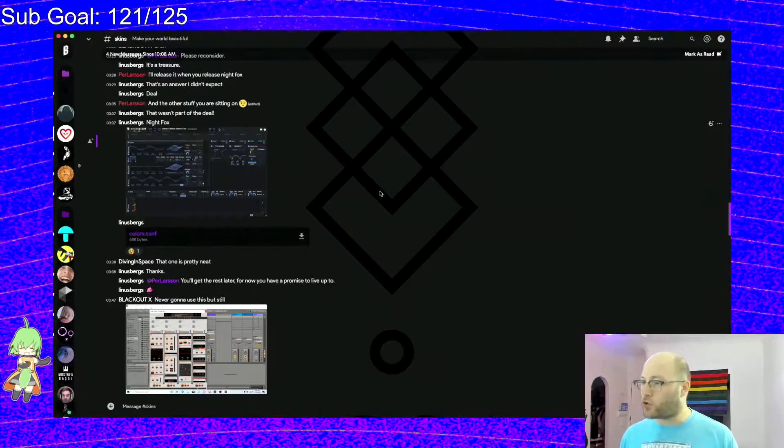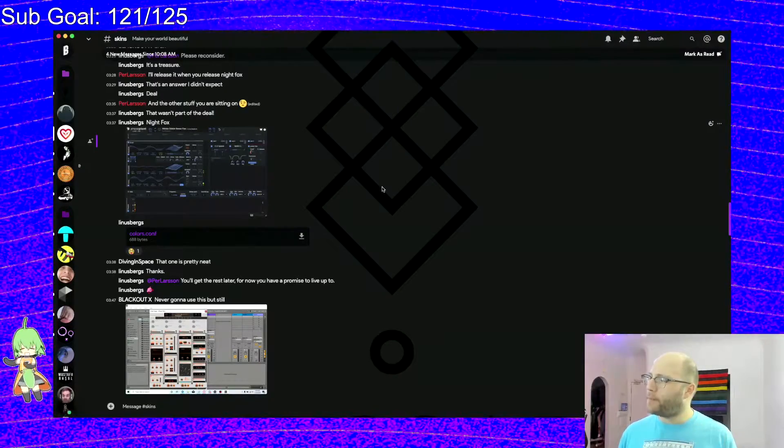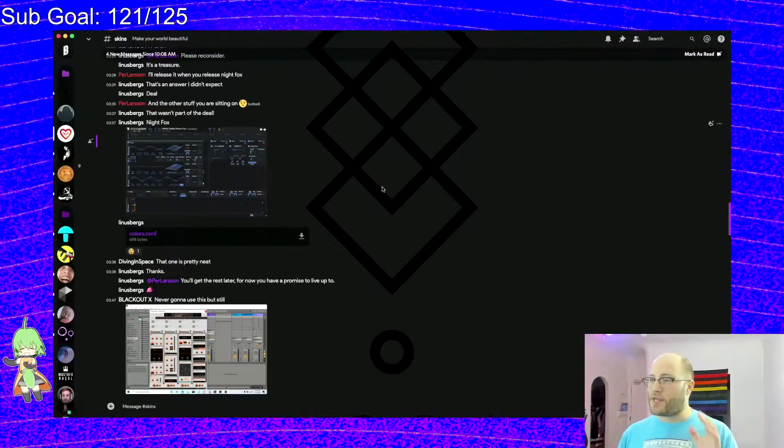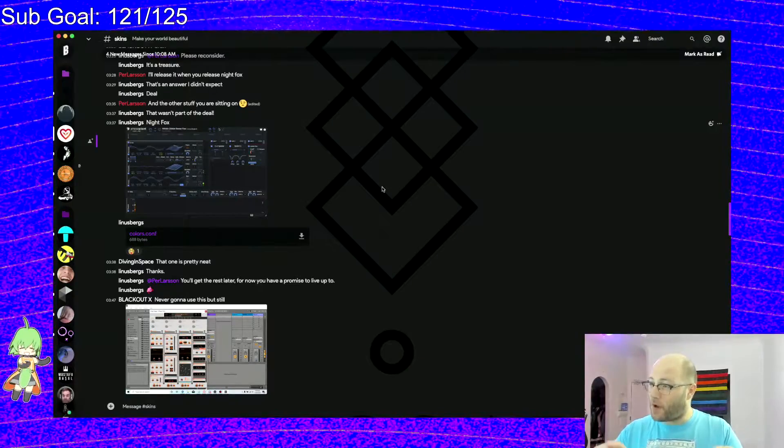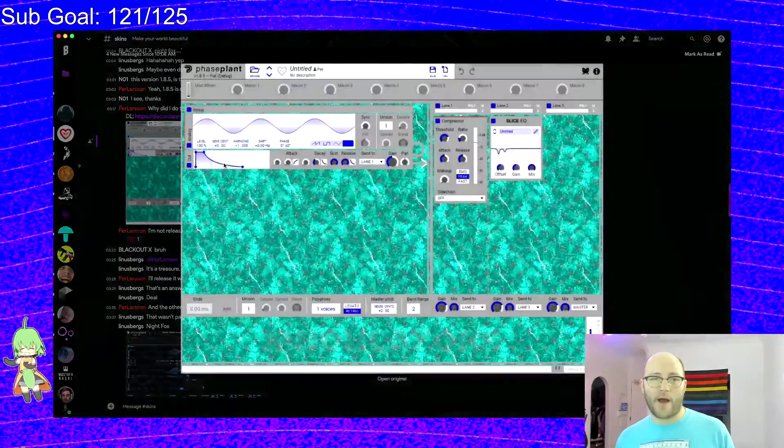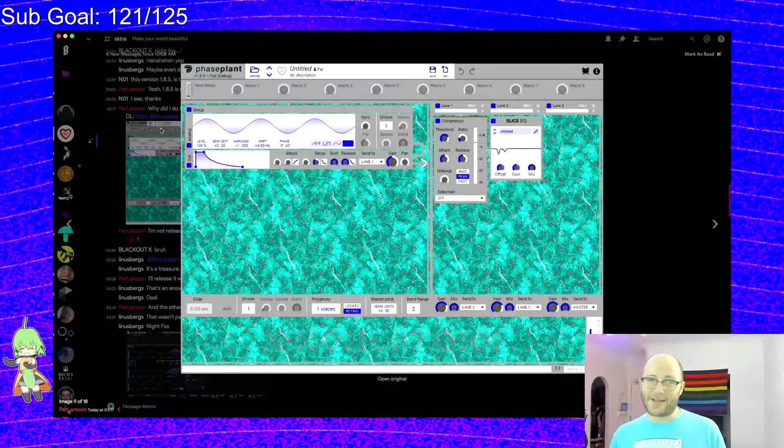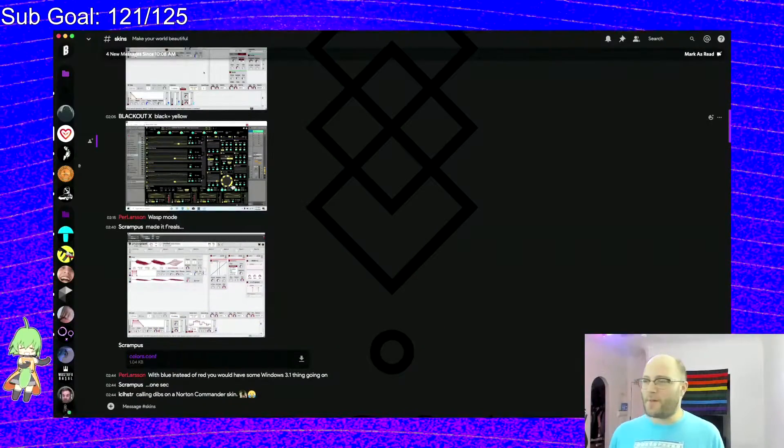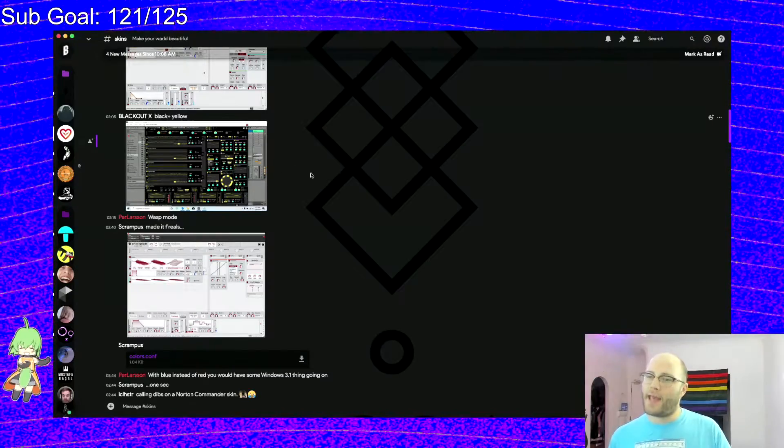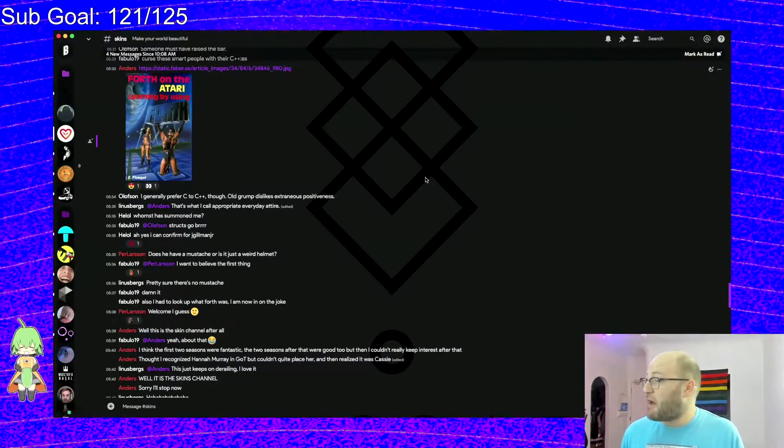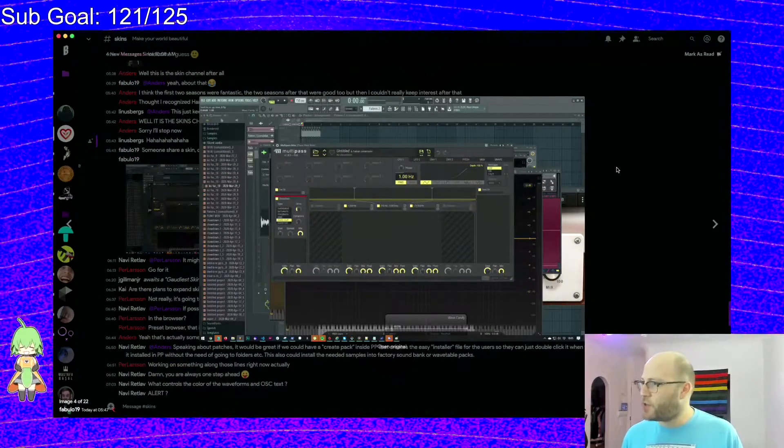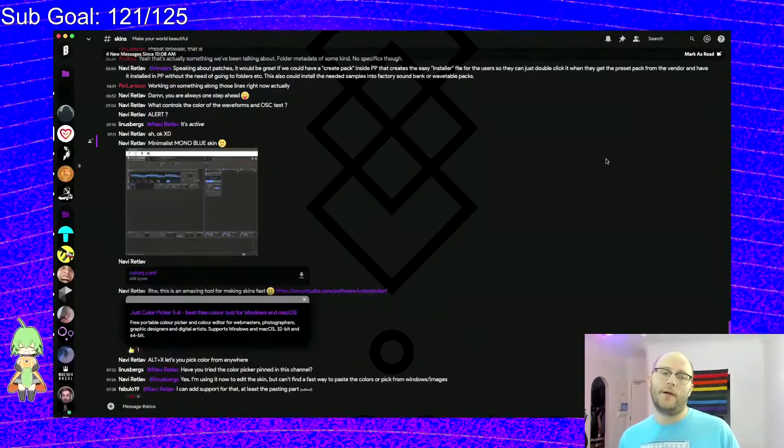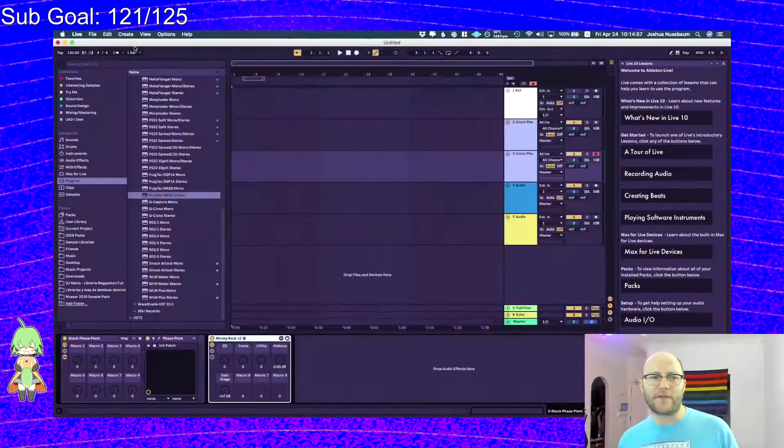As you can see, there's lots of options people have come up with for how to reskin the plugin. This might give you a couple of different ideas on how you can approach it. Keep in mind, this is going to be across every single Kilohertz product you have. As far as I'm aware, you cannot change the multi-pass skin to be different from the phase plant skin. It's going to be on everything. But it does look really nice. And this can give you some ideas.